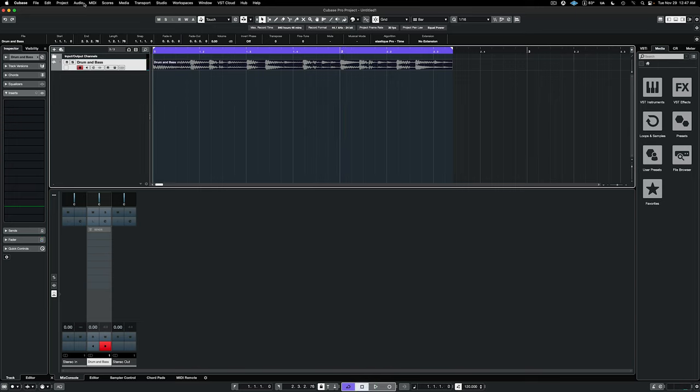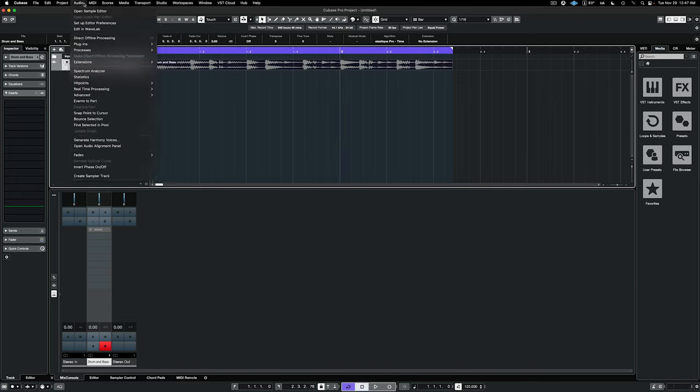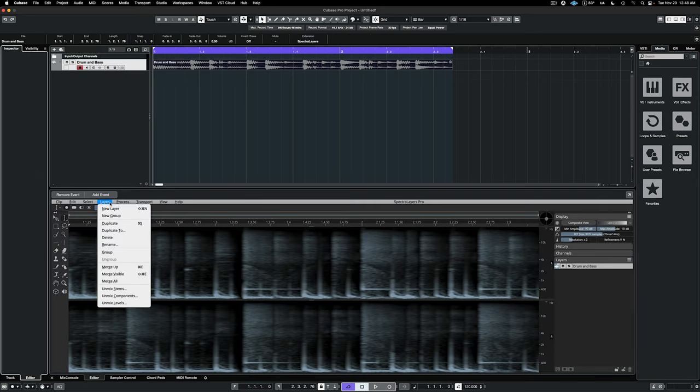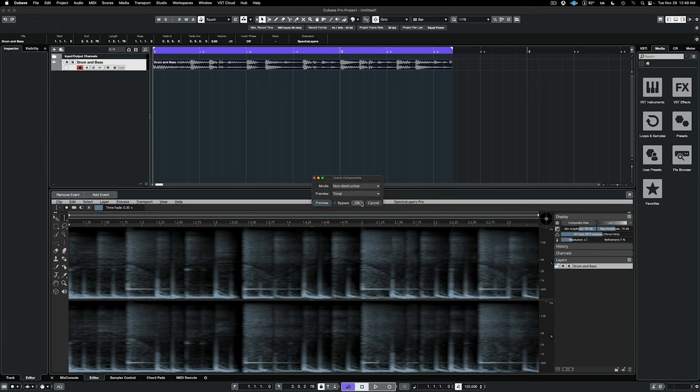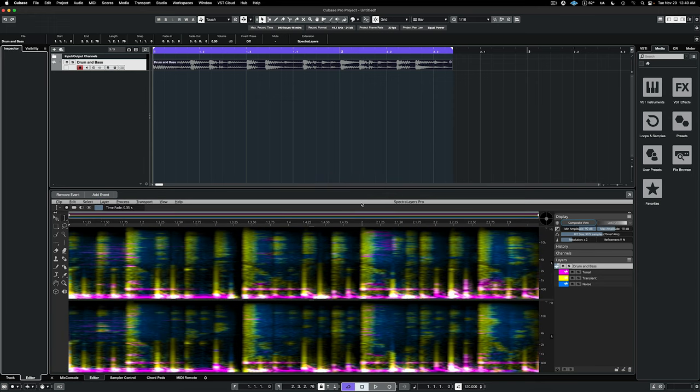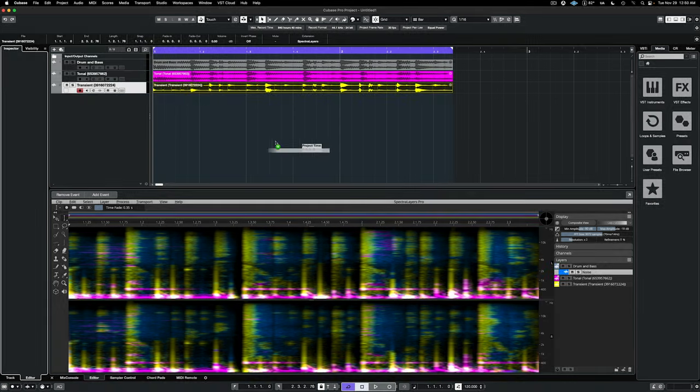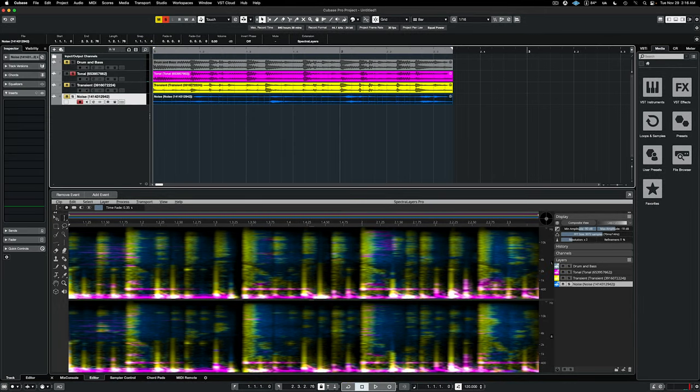Here I'm opening the loop in Spectralayers in ARA mode, and then running the unmix components process on it. After processing, I can drag the new tonal, transient, and noise layers directly into the Cubase Arrange window. Let's listen.